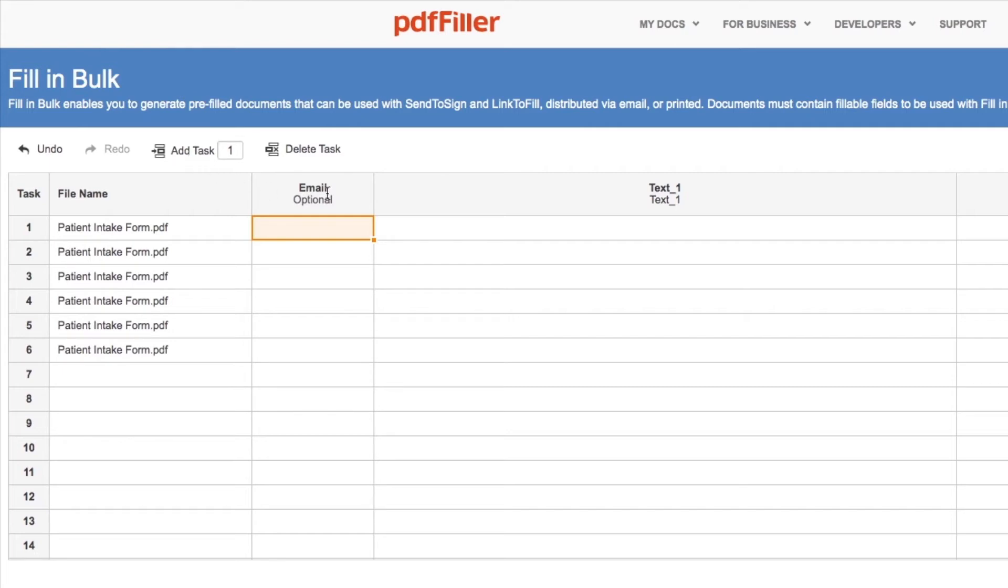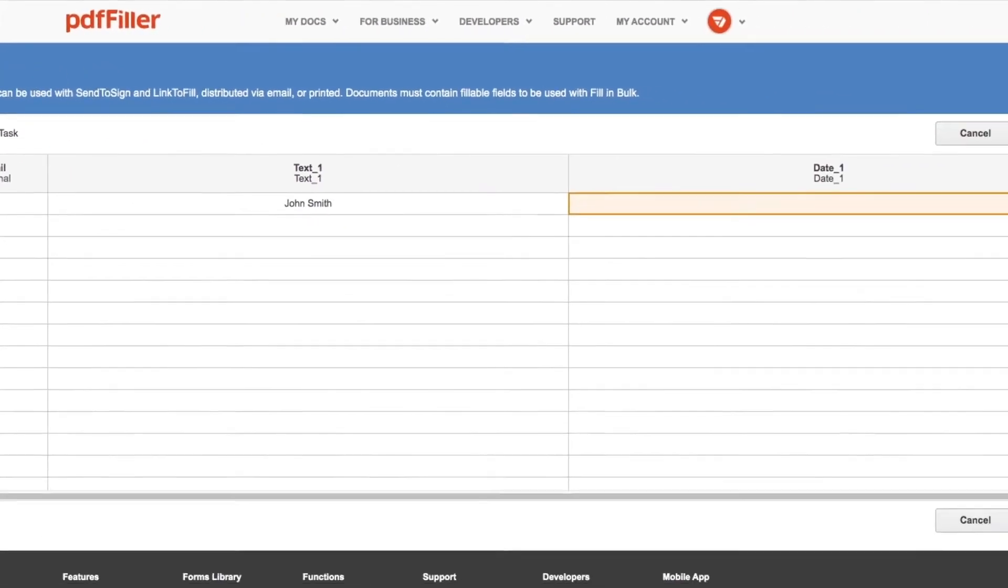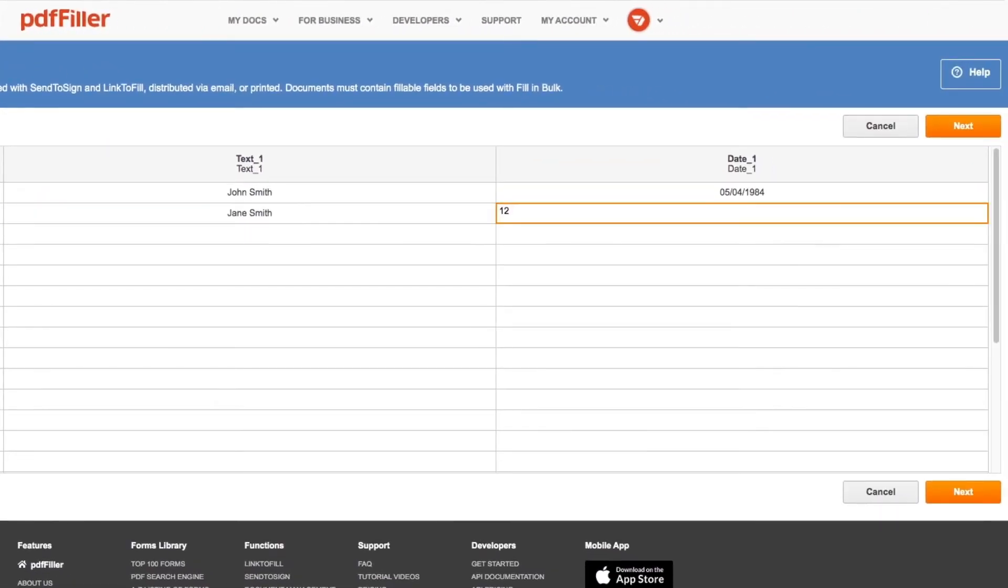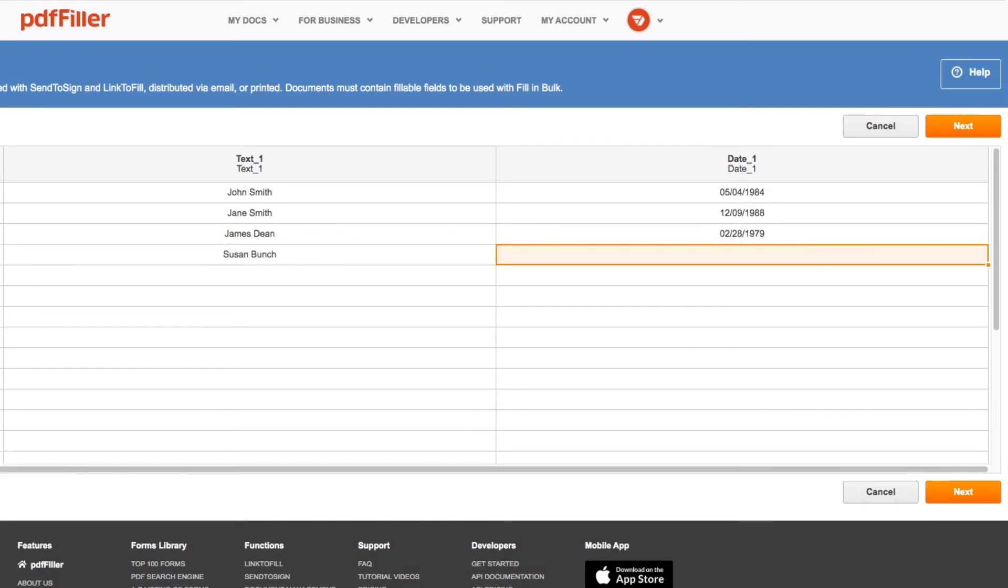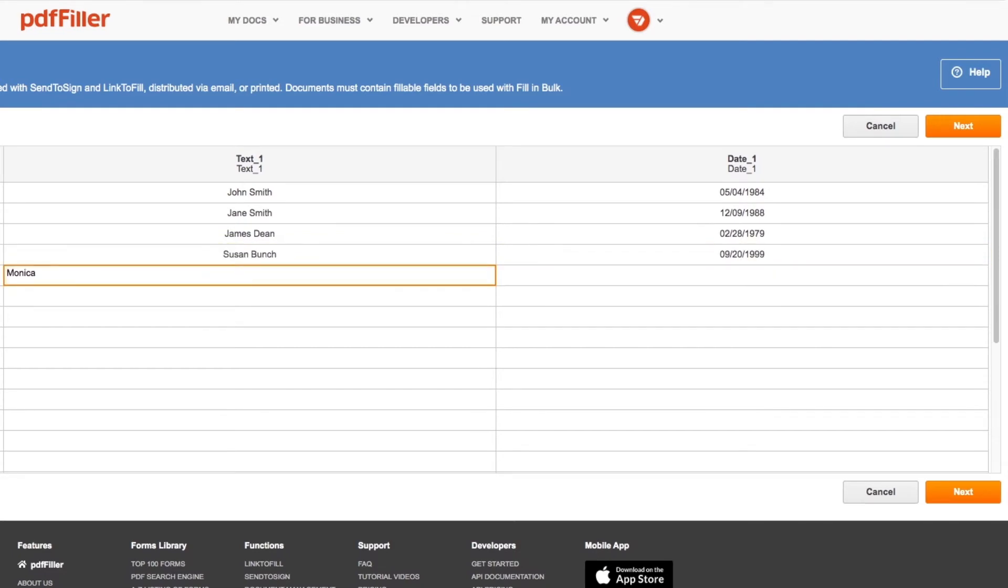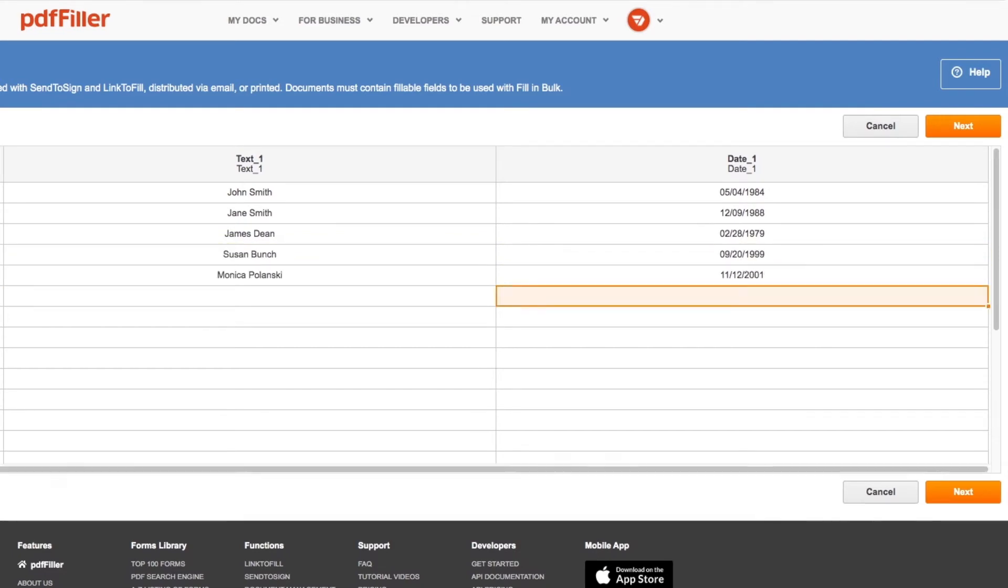To send a pre-filled document right after it's been created, add the email of a recipient. Copy data from a spreadsheet or a database and paste it to the table.